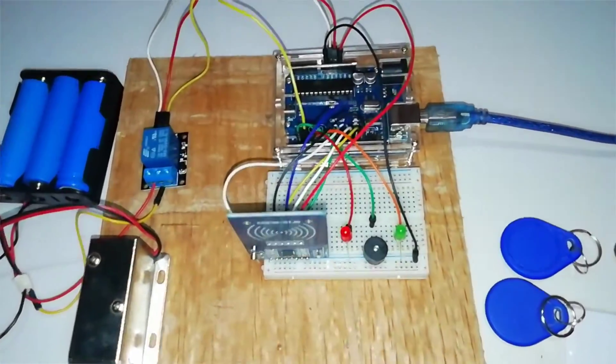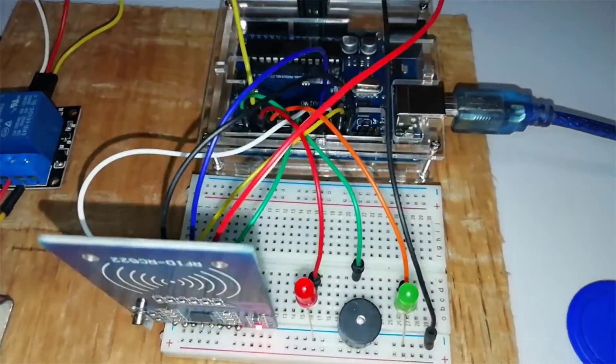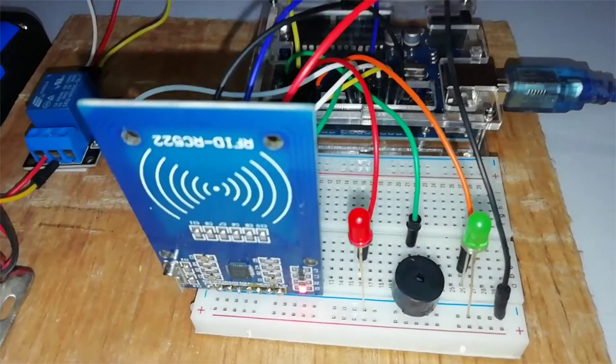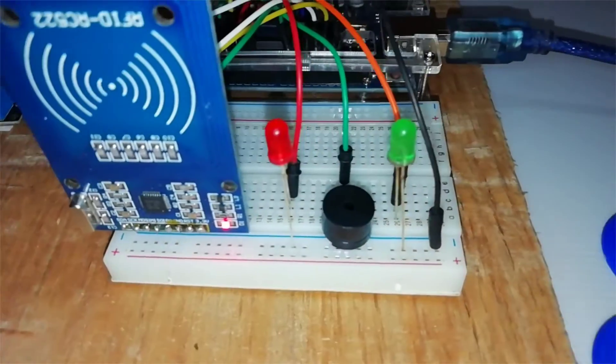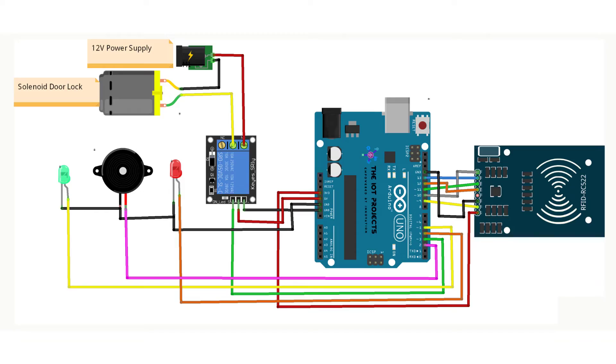The circuit connection of RFID-based solenoid door lock using Arduino is very easy to assemble. You can use this circuit diagram and the following pin connection tables to assemble your device.